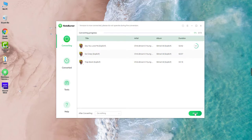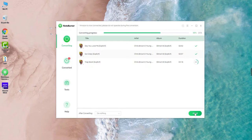As you can see, NoteBurner Amazon Music Recorder supports recording Amazon songs at 5x faster speed.